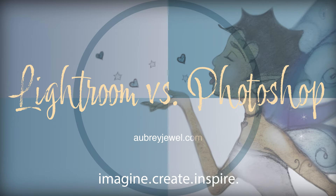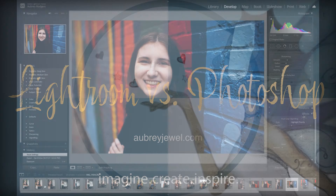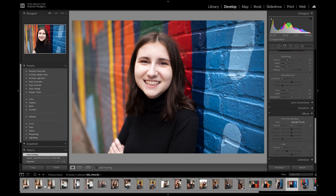Hello, and today I wanted to talk to you about the differences between Lightroom and Photoshop. My friend Bailey just had her senior photos done, and she said I could use her photos for this lesson. I want to give a shout out to her and say thanks for that.